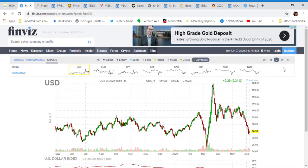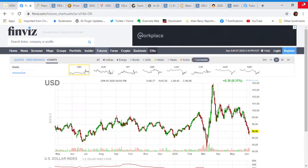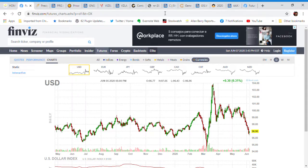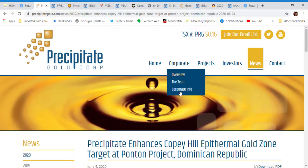I just see too many - well, there's a perfect storm for the price of gold to go up, including this overcooked U.S. dollar that broke the downtrend line. And that could take it down to the 90 point on the index, which will be very good for the price of gold. So let's get started with my favorite part of the show, which is stock picking. Today, I've got six or seven companies. We're going to start with Precipitate Gold Corp.